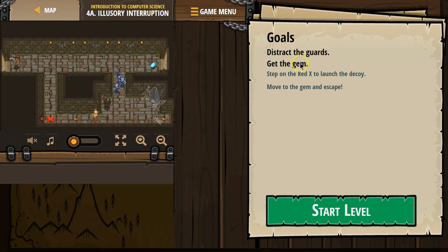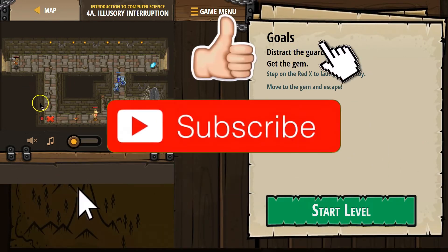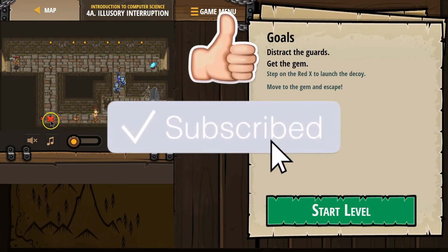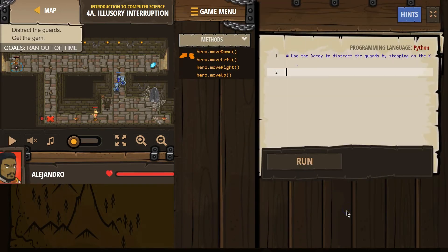Goals: Distract the guards. Get the gem. Step on the red X to launch the decoy. Move to the gems and escape. Start level.